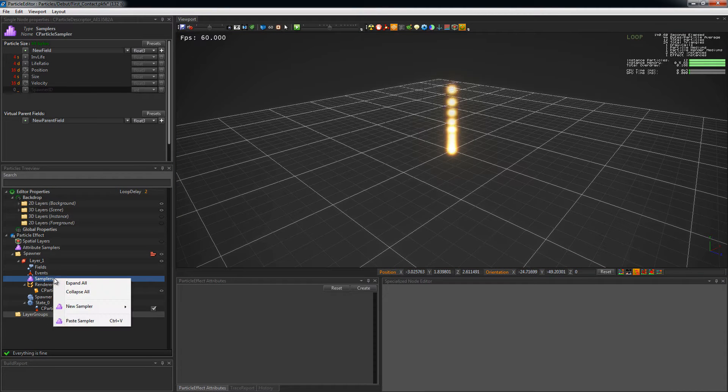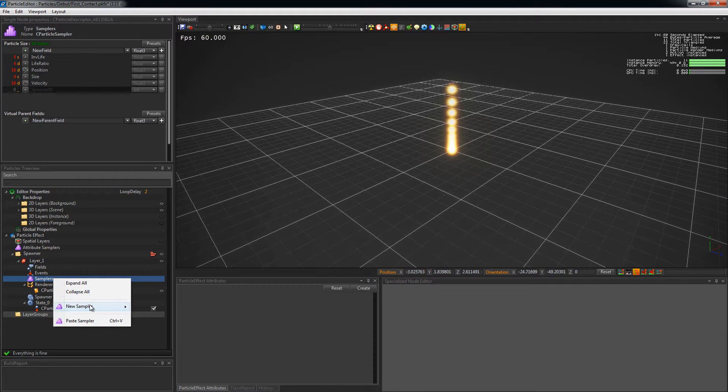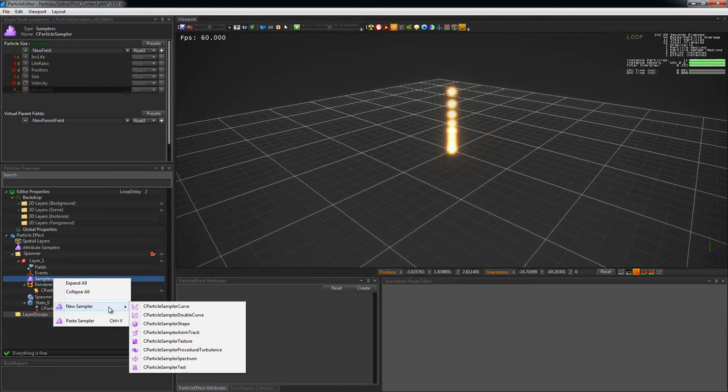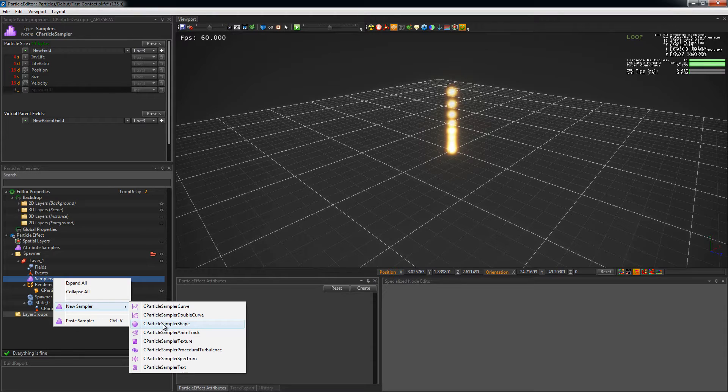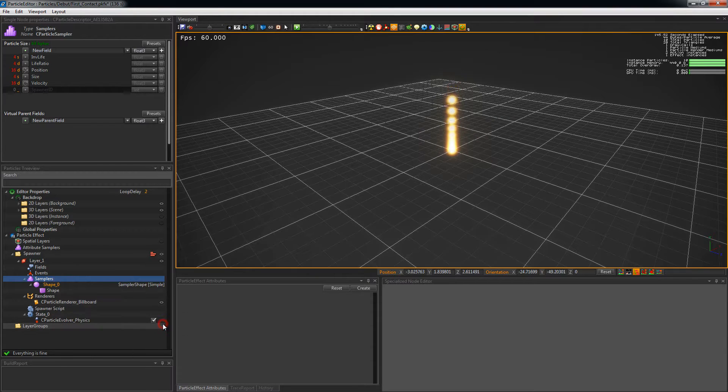To add a shape sampler, just right click on samplers and choose particle sampler shape.